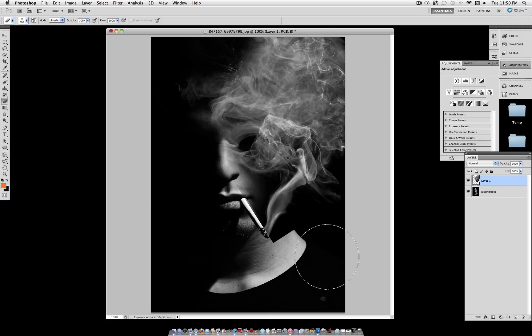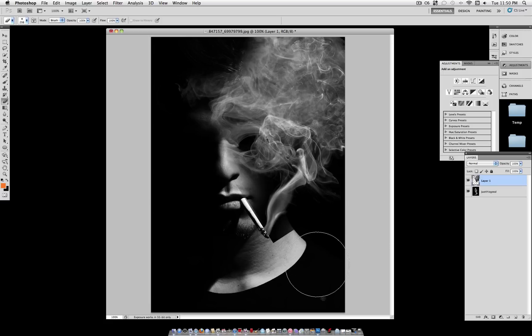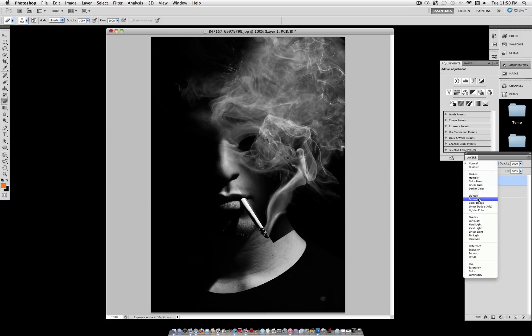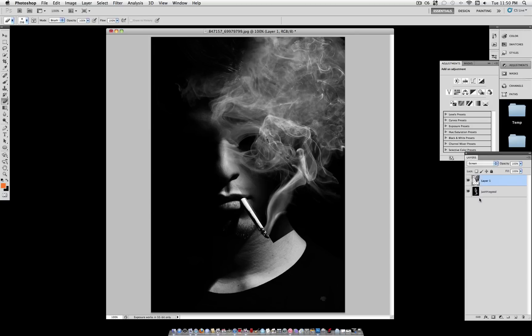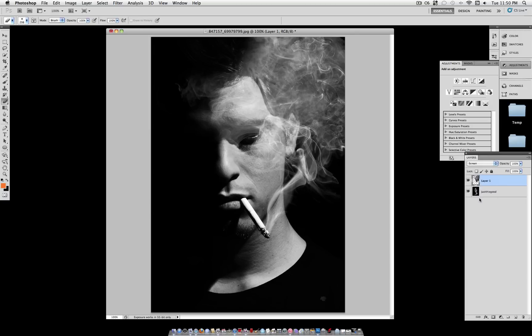Don't worry about all this black, because we are going to set this on the Blending Mode Screen, and it's going to disappear. So set Blending Mode to Screen, and all the black disappears.